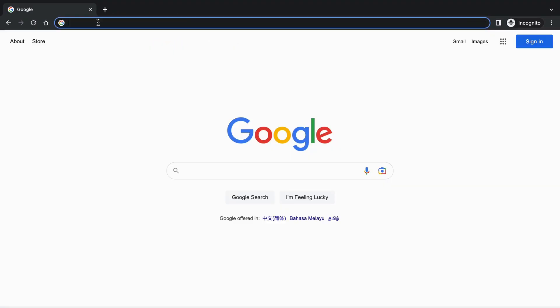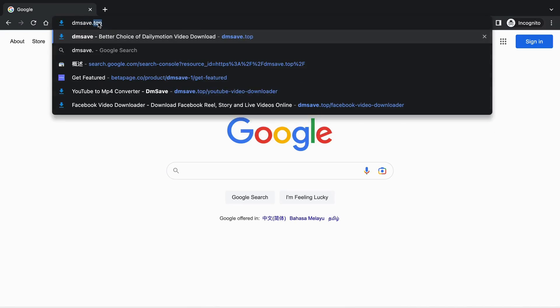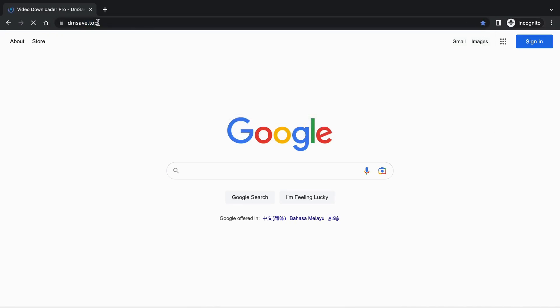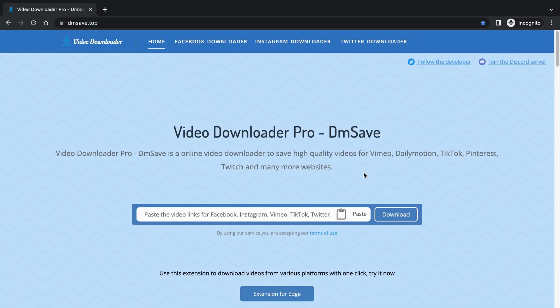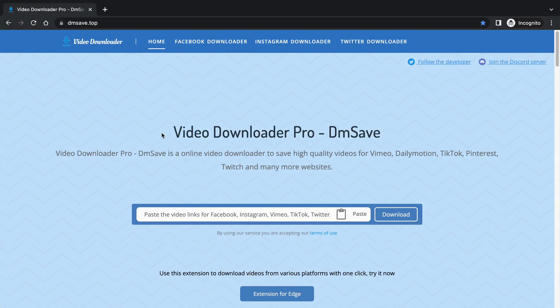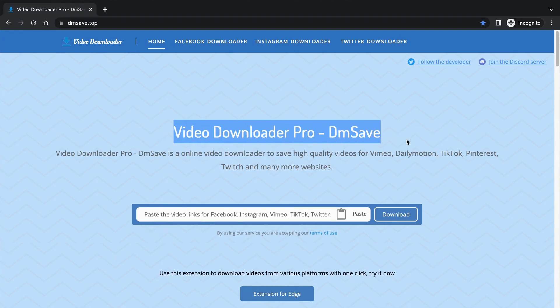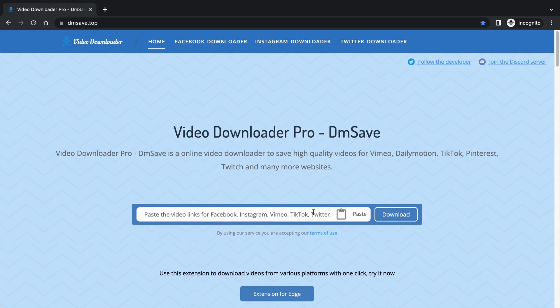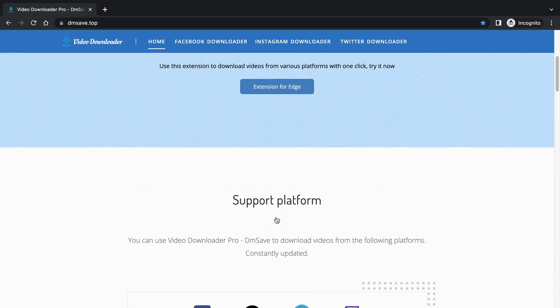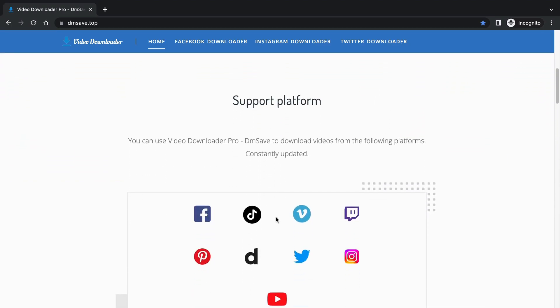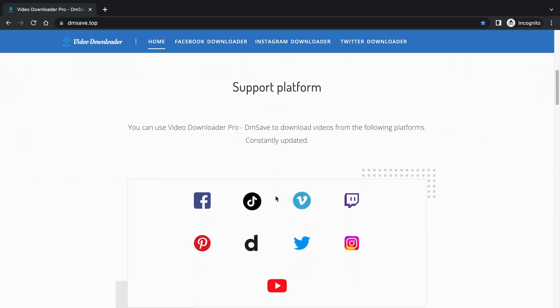Next, we need to enter DmSave.top in the browser to open the tool we will use today. You can browse this website. This is the download function. Pull down and you will see that it supports video downloads for these platforms and its usage tutorial.